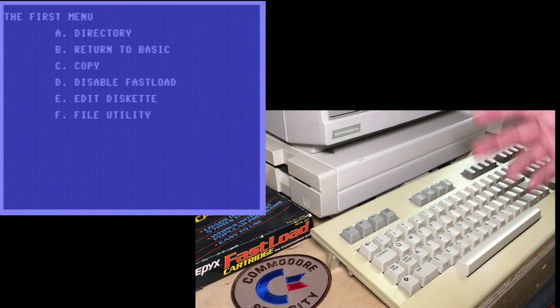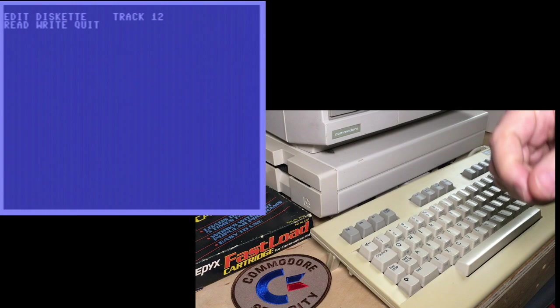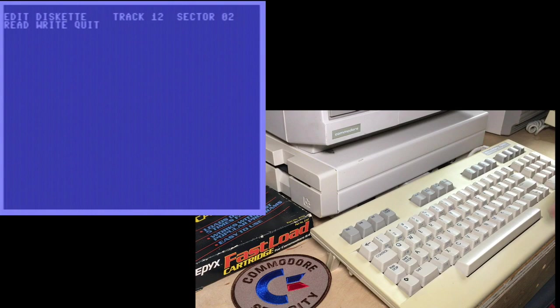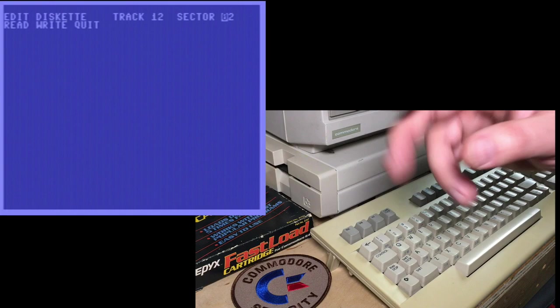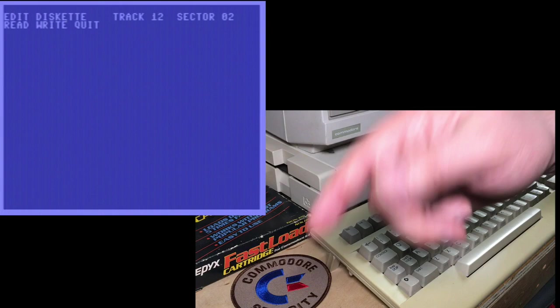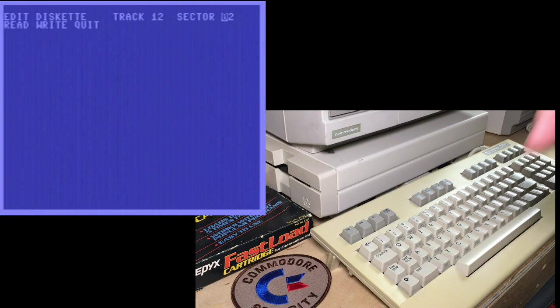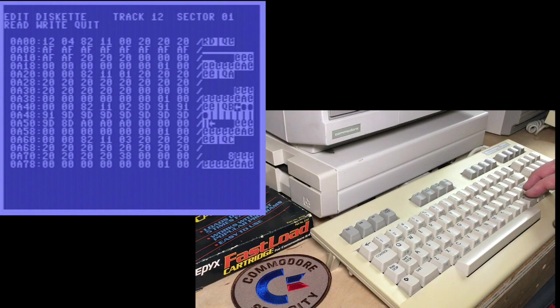Edit the diskette. You see it's asking what track do you want to load in hex and track 12 hex 18 decimal. It's strange that defaults to sector 2. I would expect it to default to sector 0, which is where the BAM and the name is, or sector 1, where the directory listing starts. I do not know why the default is sector 2. If you do know, leave a comment, please. We'll go to sector 1.